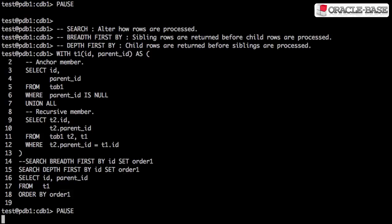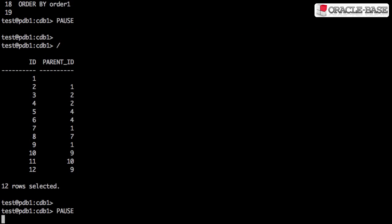For the rest of the video, we'll use depth first, because that's what we're used to when we're using CONNECT BY PRIOR. The output should now look a little more familiar.